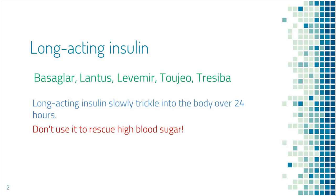After the injection, they don't get into the circulation right away. Instead, they stay under the skin and slowly trickle into the circulation over a long time, sometimes over 24 hours.